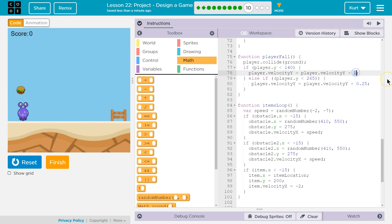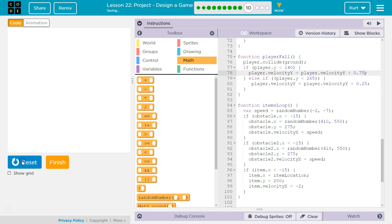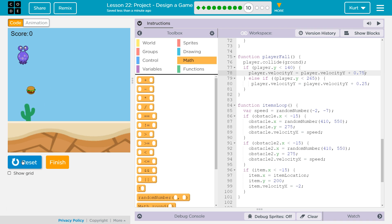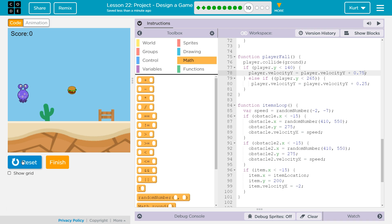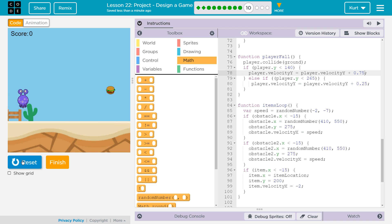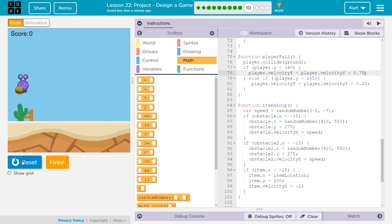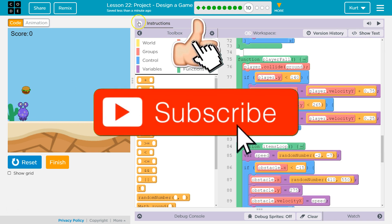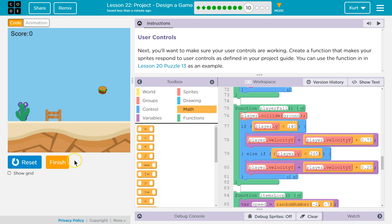Let's do 0.75 maybe. I'm going to leave it like that — our controls are working a bit better. Let's just double check. Yep, awesome. Let's keep going.